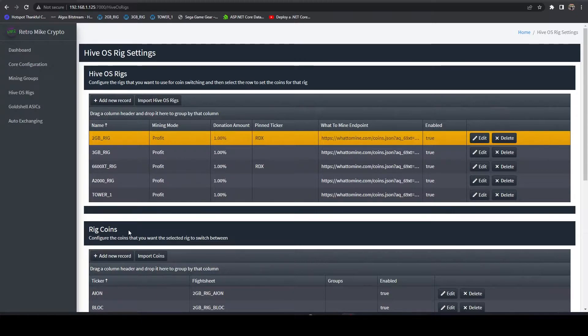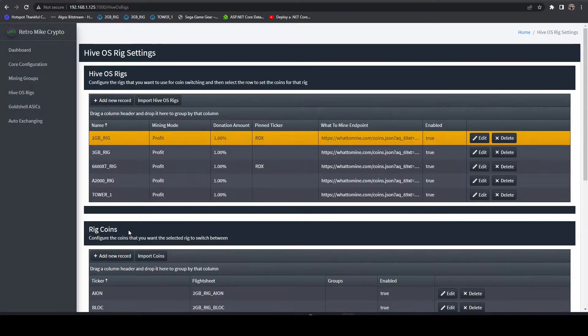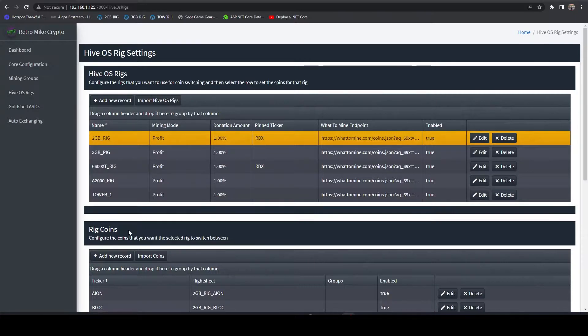Regardless of profitability, this can be very useful for coins that aren't on what to mine yet, such as Radiant RDX, which is actually the sample we're going to go through.